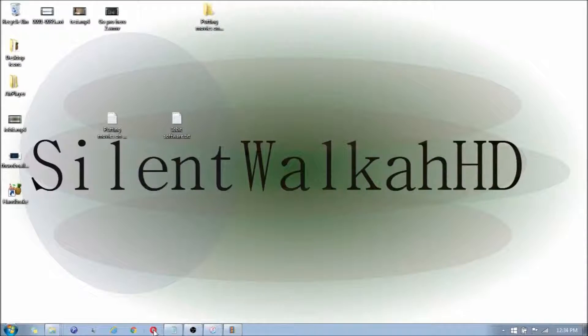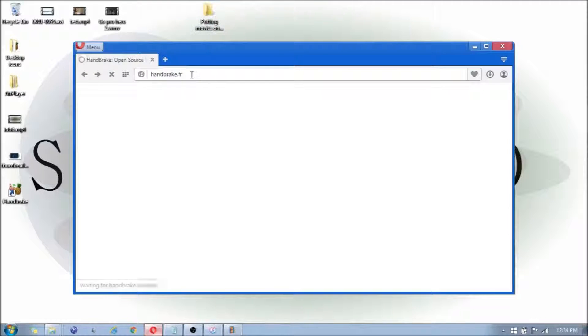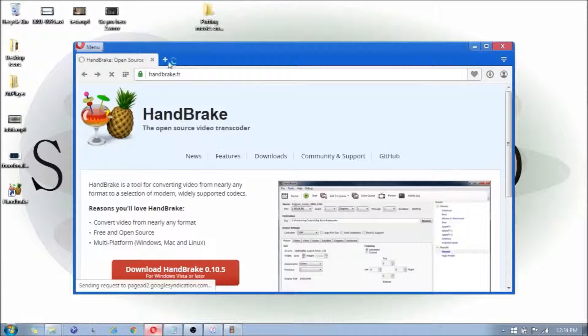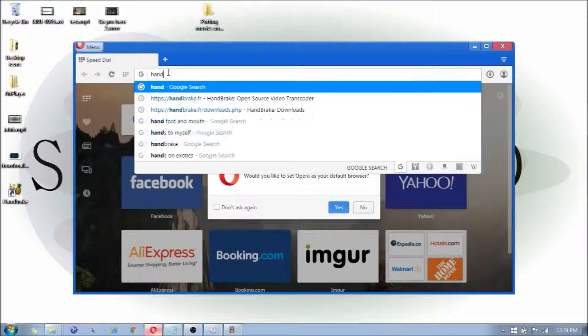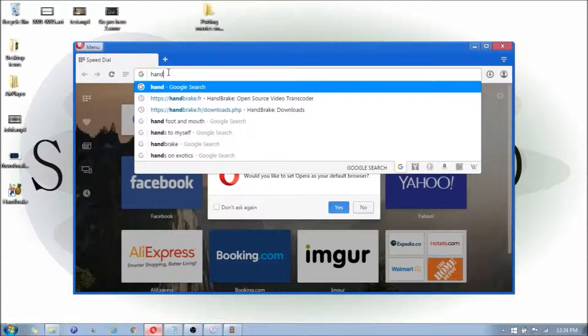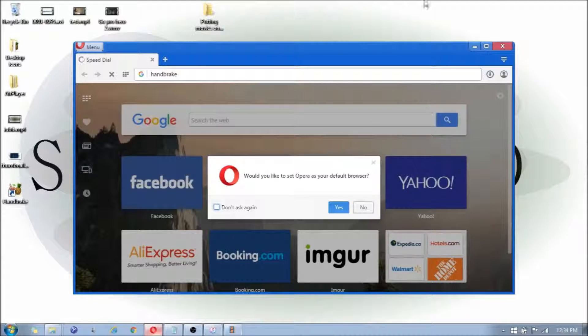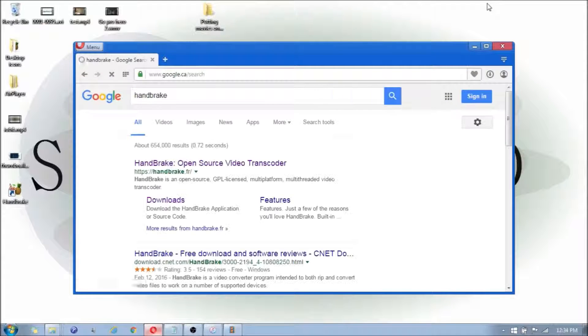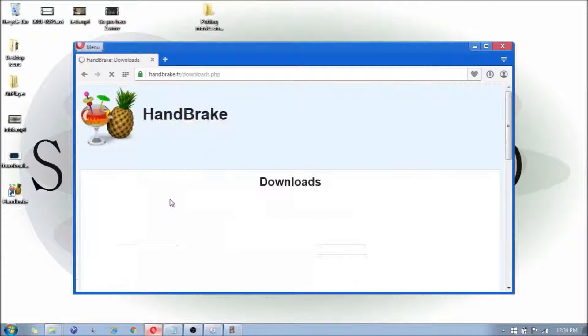You're going to click on your browser, whichever browser you choose to use, and you're going to type in Handbrake, H-A-N-D-B-R-A-K-E. And you're going to click on Downloads.